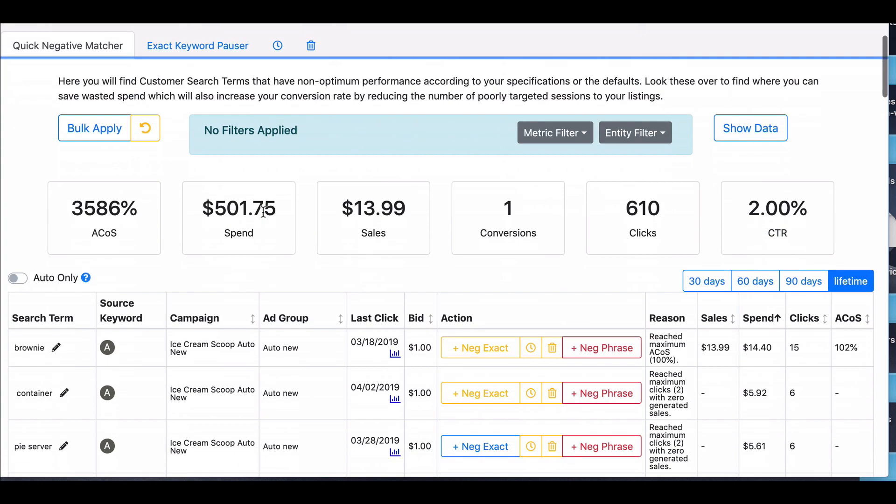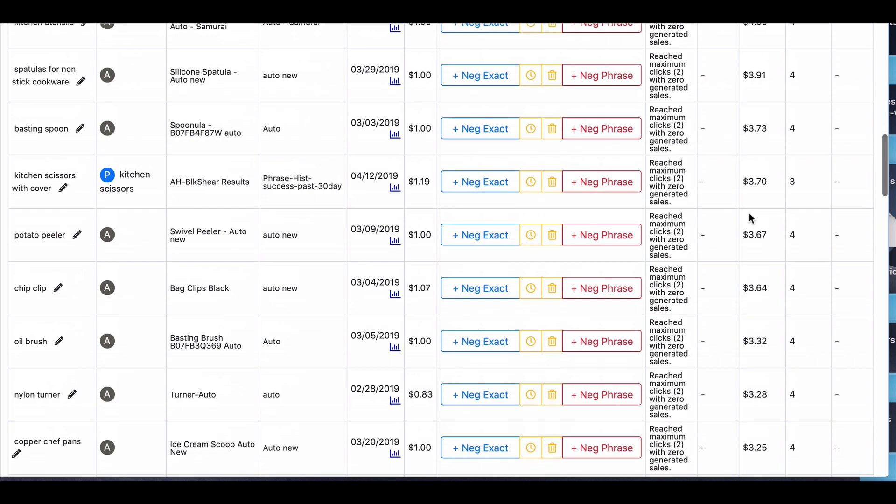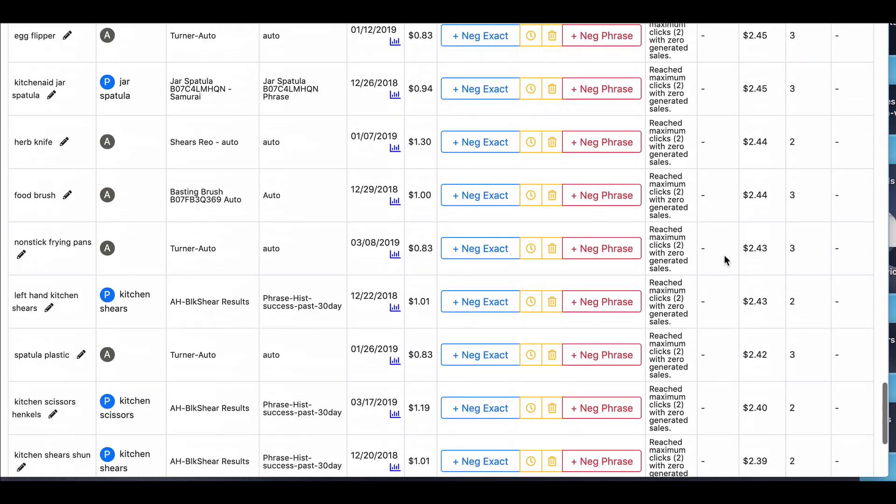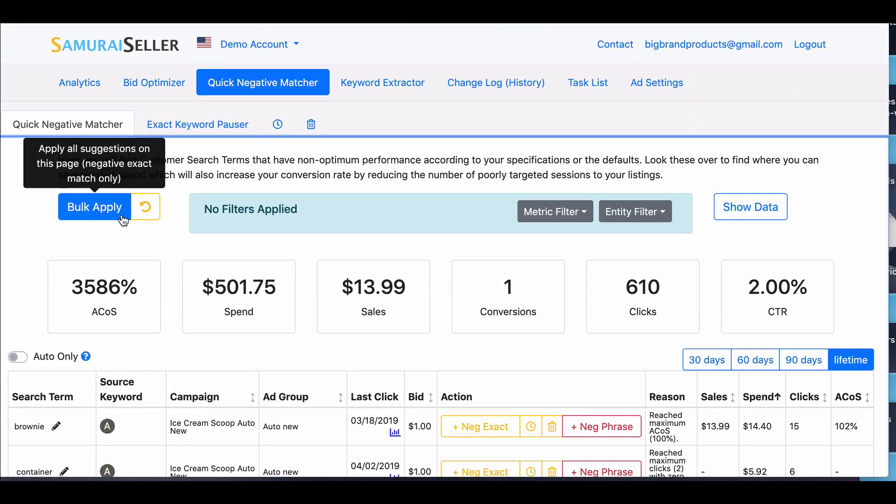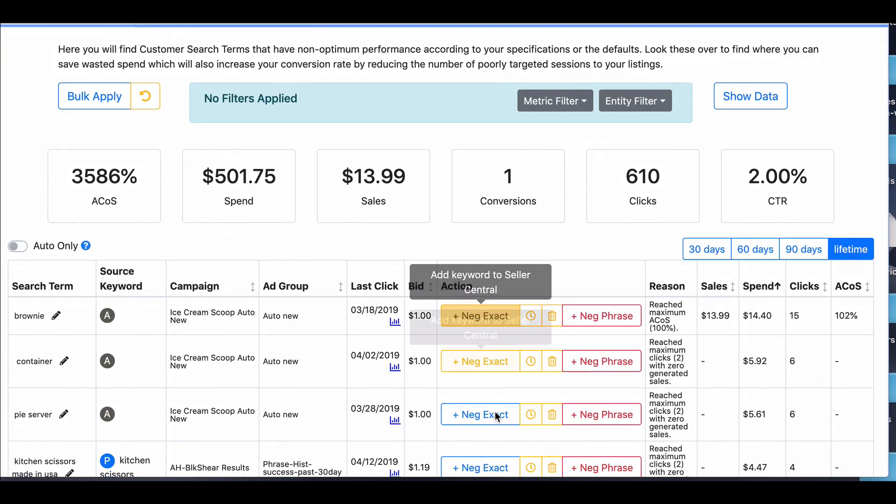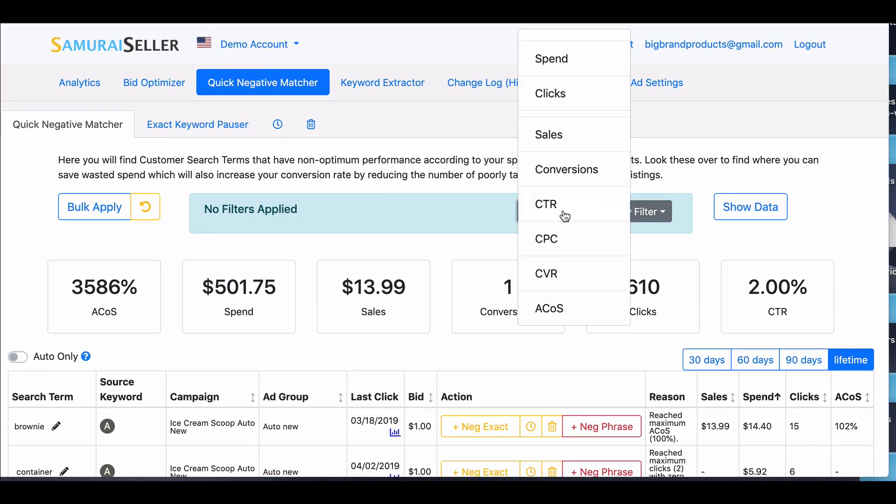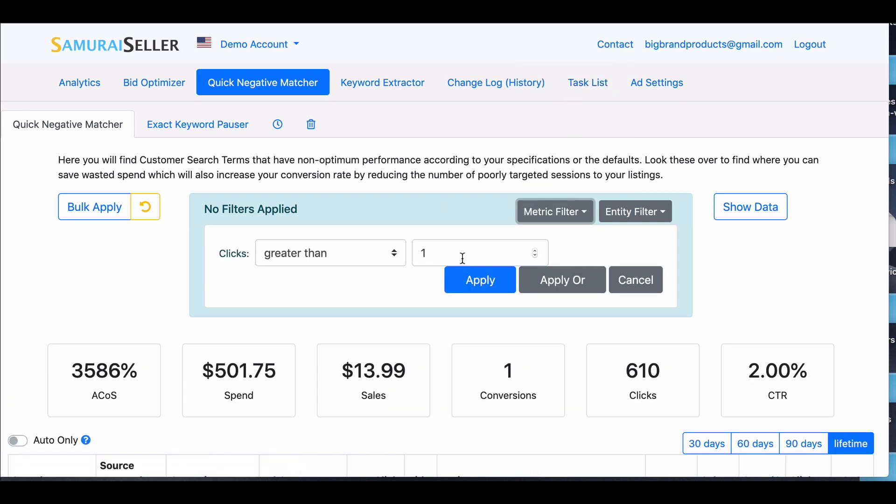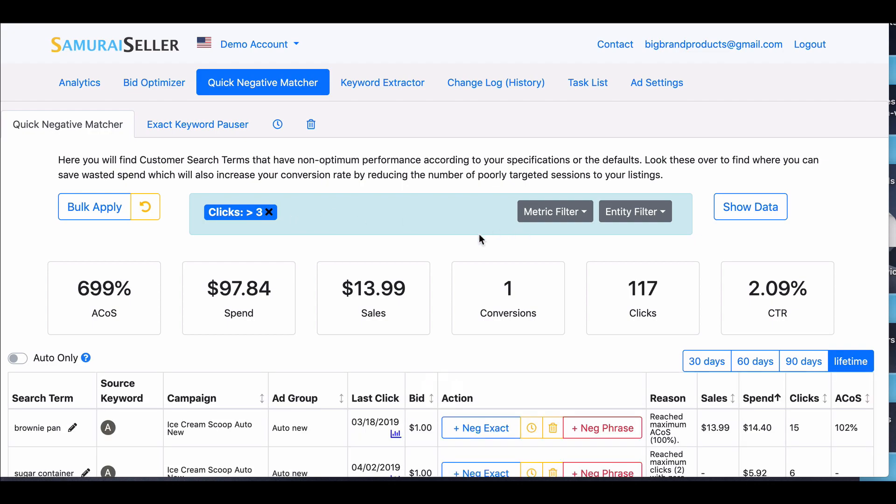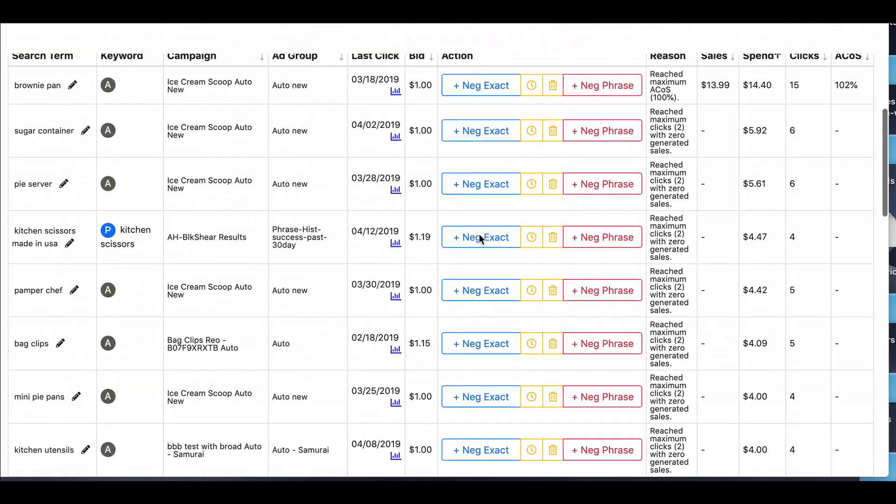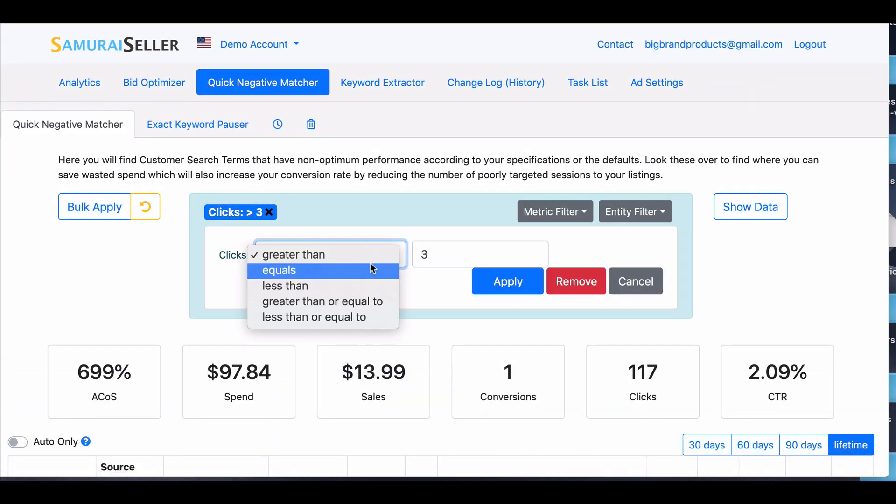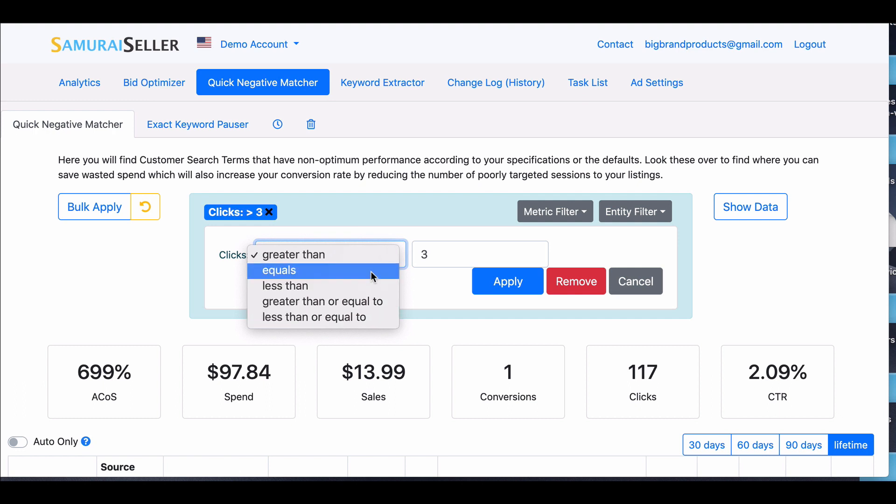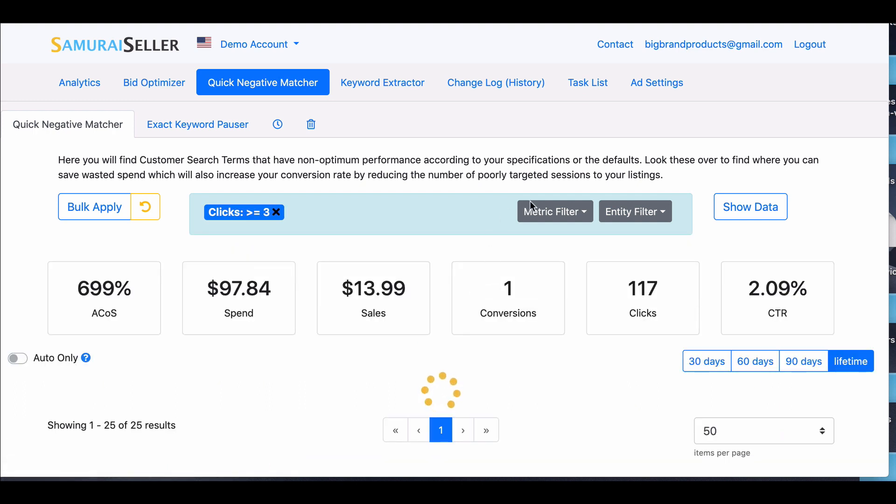Oh, and by the way, here, some people, they want to be very aggressive in reducing their costs. So they'll go ahead and bulk apply. And that does a negative exact on everything on the page. You also could filter. For example, you can say things that have gotten at least three clicks, something like that. This is more than three clicks, right? So we have everything four clicks and up, and you can have greater than or equal to. So that's three and up.